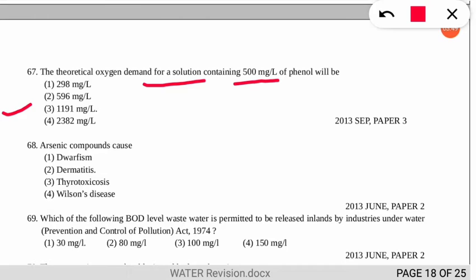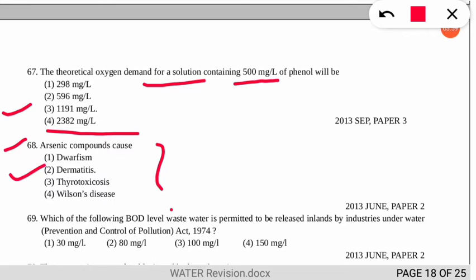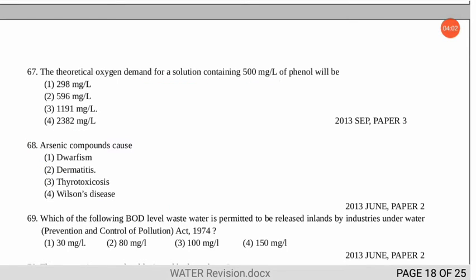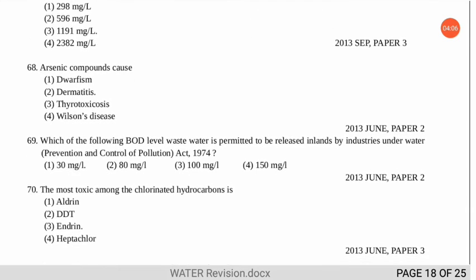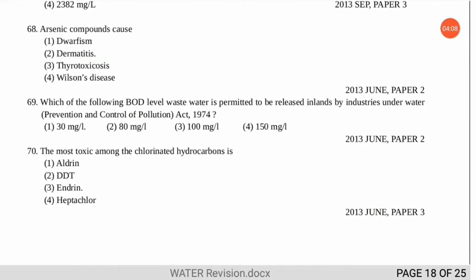Question 68 asks which disease is caused by arsenic compounds. The correct option is number 2 — dermatitis. It is related to dermatology, meaning arsenic compounds cause skin disease.